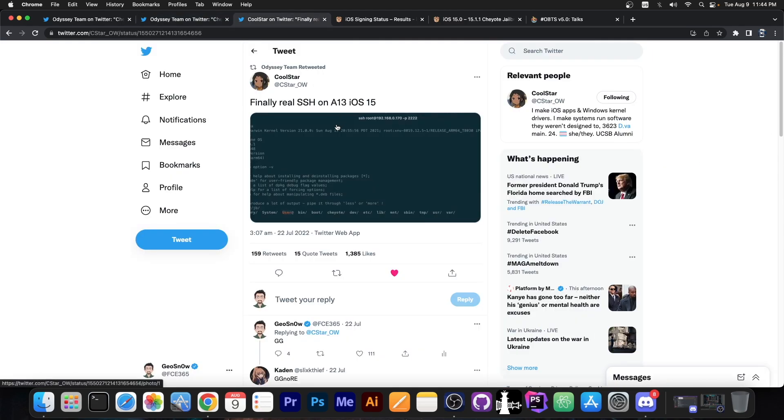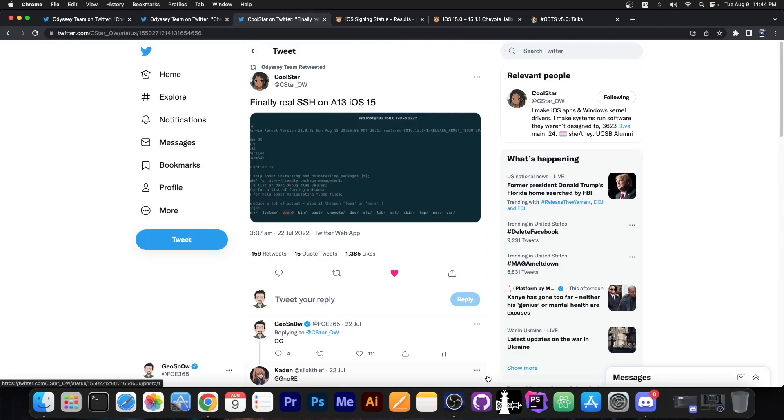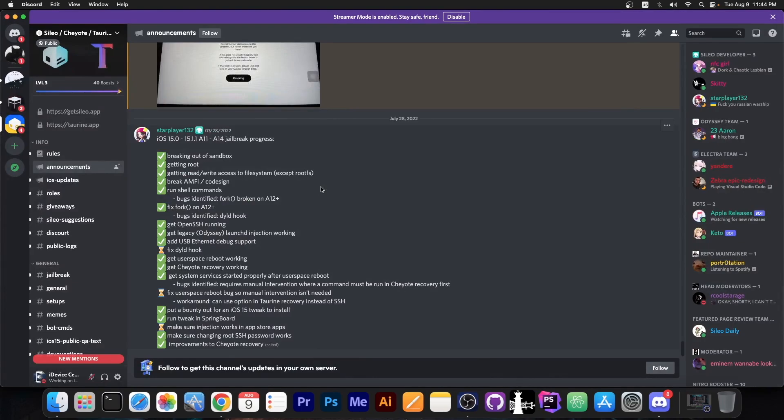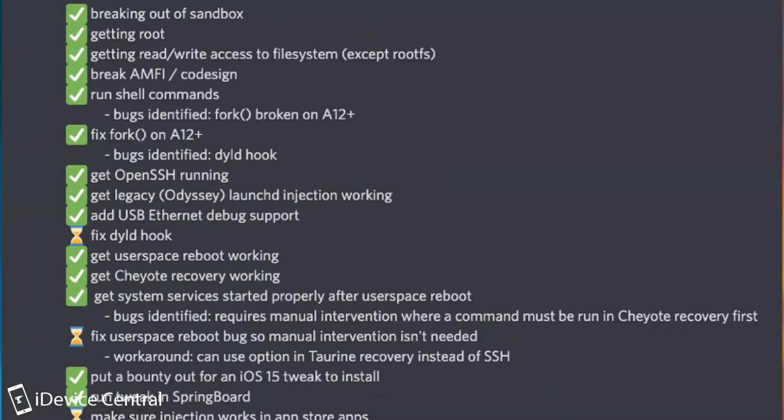A while ago, Coolstar also managed to achieve SSH. The last update we got was back on July 28th, which is this announcement. At that point, they were still working on making sure injection works in App Store applications, fixing the userspace reboot bug, and fixing the dyld hook.